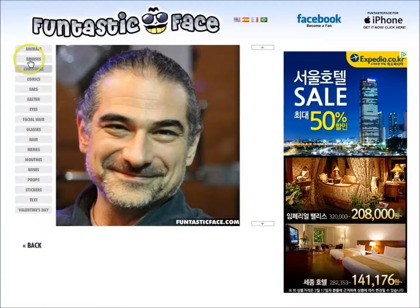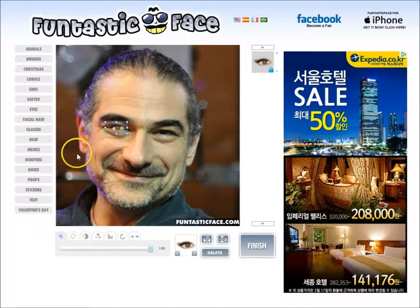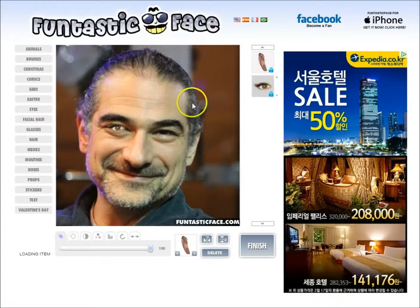There are all these different options of things you can add. Facial hair probably isn't useful for me, but you can change your eyes if you want by clicking and dragging. You can change the ears — again, you click and drag that.